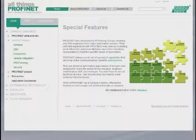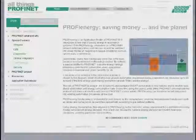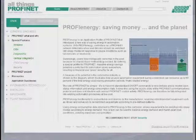Special features include wireless, component-based automation, diagnostics, vertical integration, profi-energy, and security.